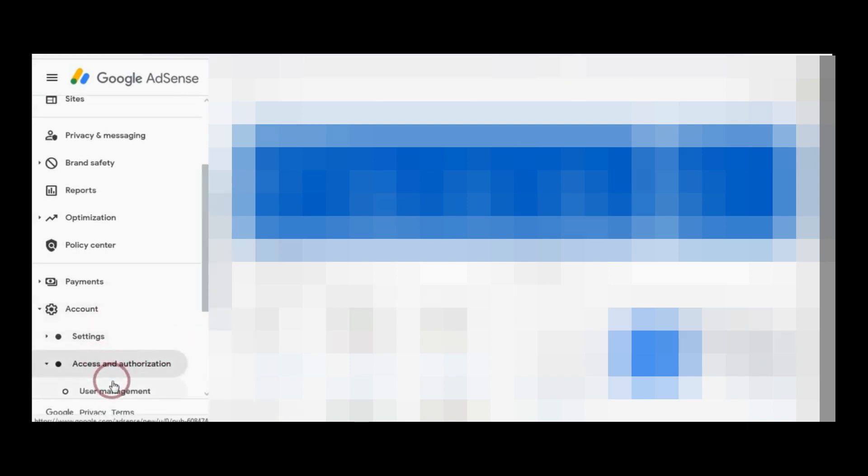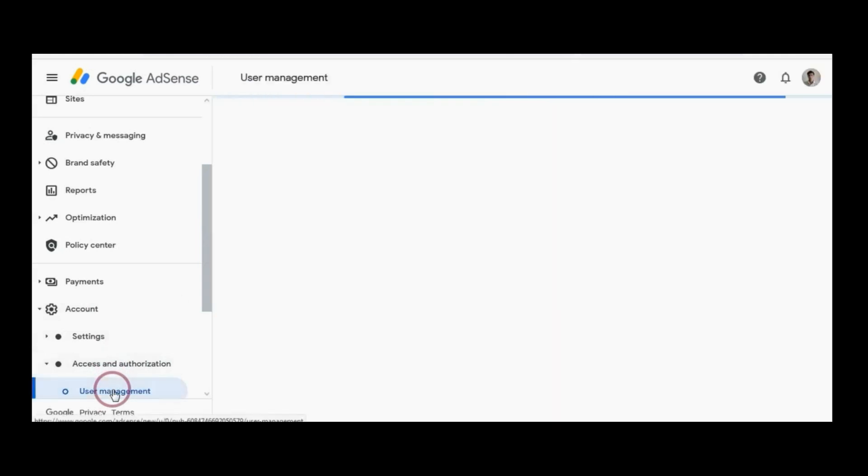Open your Google Search Console account, then go to Account and click Access and Authorization, then choose User Management.